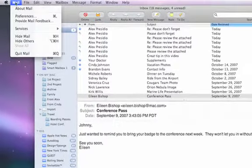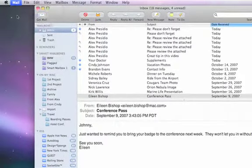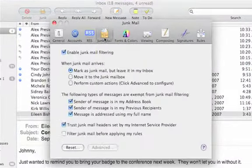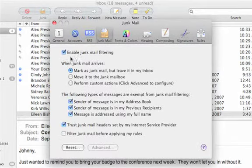I'm in mail, and I'll go to the mail preferences and select the junk mail tab. You can see that the junk mail filtering is enabled by default.